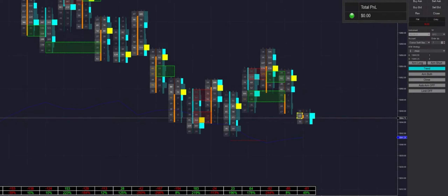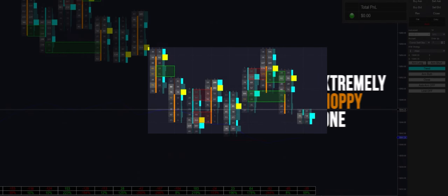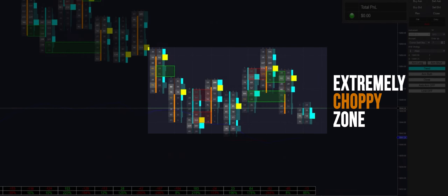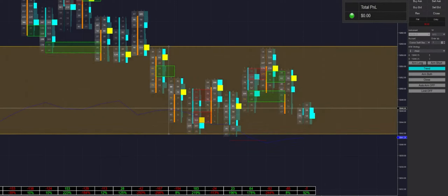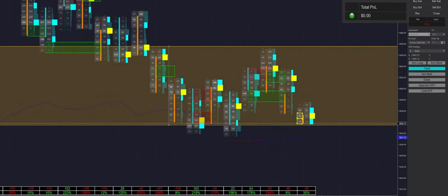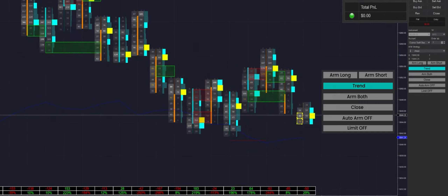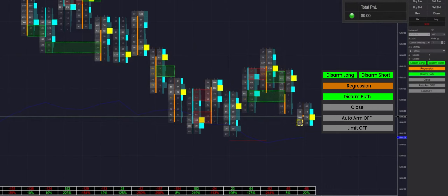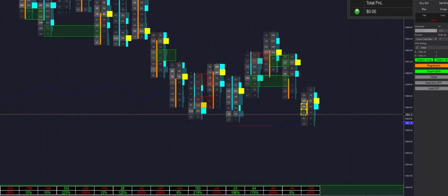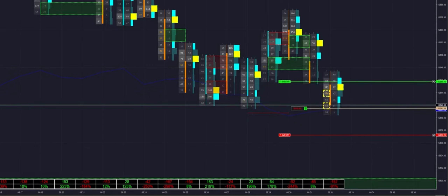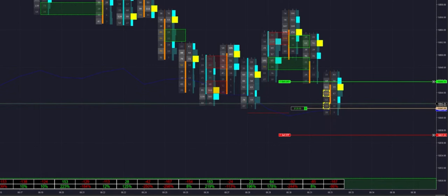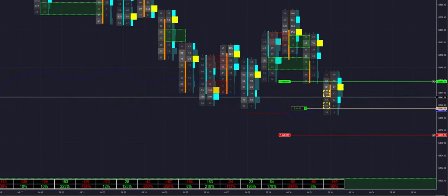As you can see, we are in an extremely choppy zone. I'm going to mark these levels here to illustrate how choppy this looks. We're going to switch it into regression mode because of this and arm it in both directions. If we break this red zone here — there we go, we actually just got filled into a trade.